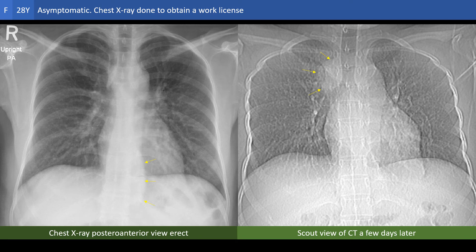Welcome to the body imaging cases. This is an asymptomatic young lady who had a chest x-ray done to renew her work license. The chest x-ray showed a left paravertebral shadow. CT was ordered to clarify this abnormality, and here we see side by side the chest x-ray and the scanogram of the CT. The quiz is how to explain the striking differences between the two images.